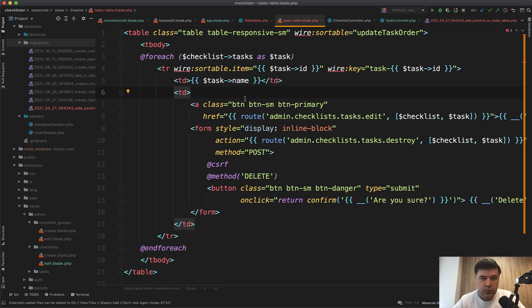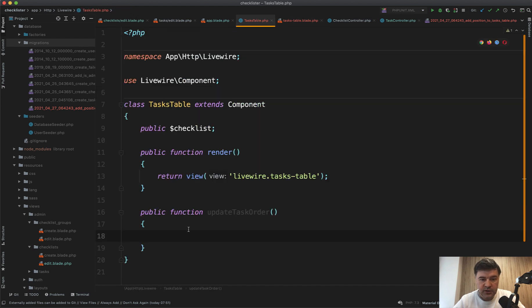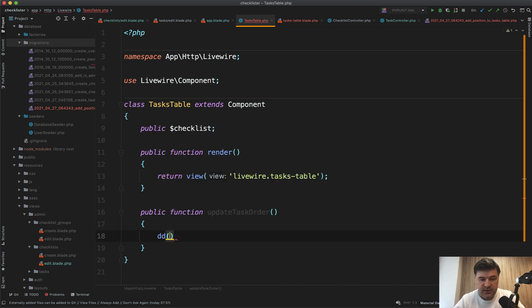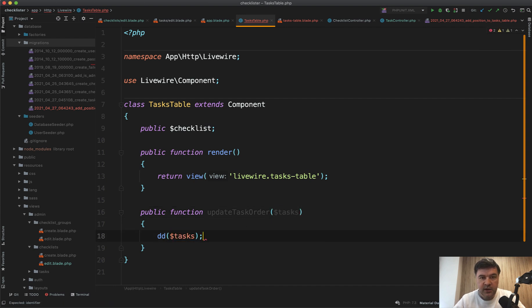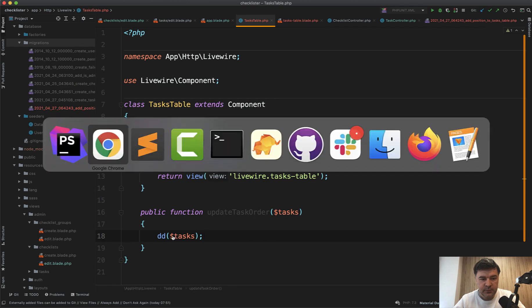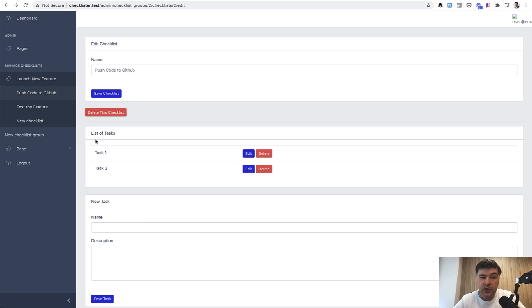And let's see how it works. To show you how it works, in update task order, all I need to do for now is DD, the parameter to that order. So tasks will be the parameter. And let's see what that Livewire sortable returns.